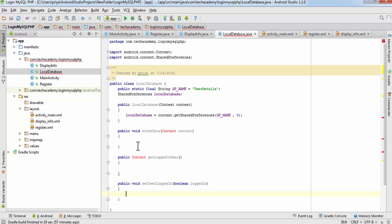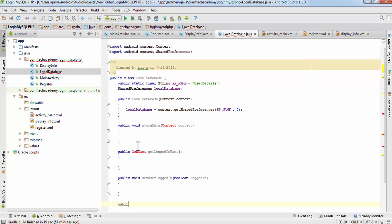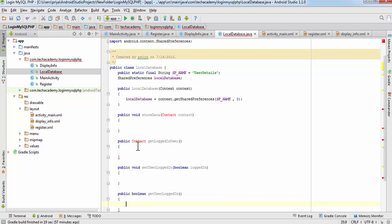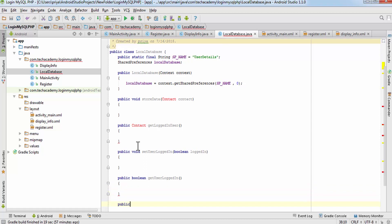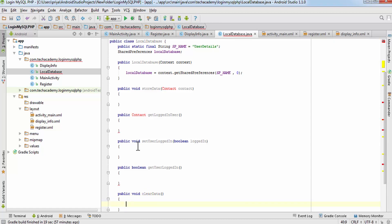The next method is public void setUserLoggedIn(). We are going to create a temporary variable 'loggedIn' stored on the phone that tells us whether the user is currently logged in or not. It will be a boolean variable that can take only true or false. Next write: public boolean getUserLoggedIn(), which returns a boolean, and finally public void clearData() — this clears all temporary information when the user logs out.